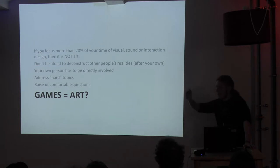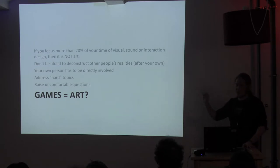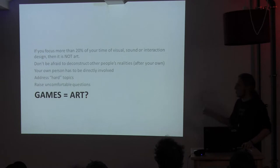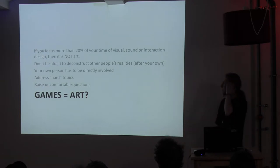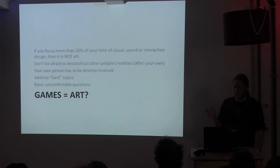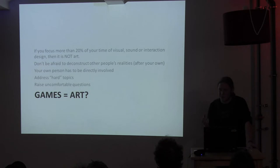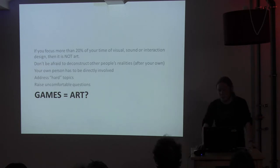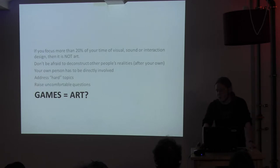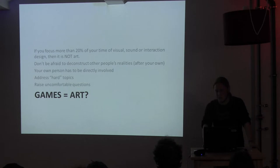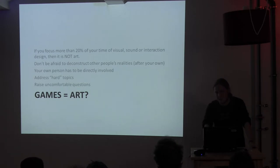And, don't get me wrong with that number, I don't want to stick to it, but if you focus more than X percent of your time on visual sound or interaction design, then it's not art. So if your concept isn't the most important part of what you're doing, then, well, think about if you could change something. Or think about if you believe it qualifies as art.